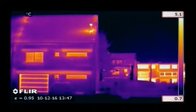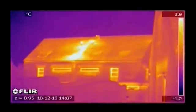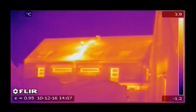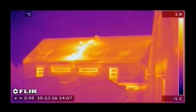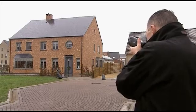Insulation problems in walls and roofs are clearly seen on a thermal image. Huge energy savings can be made by repairing the badly insulated areas.